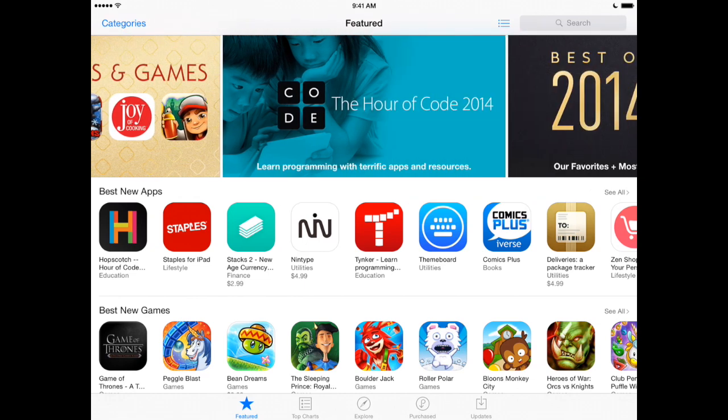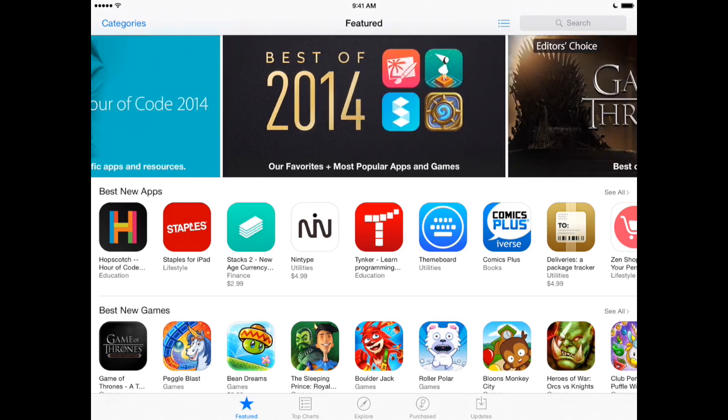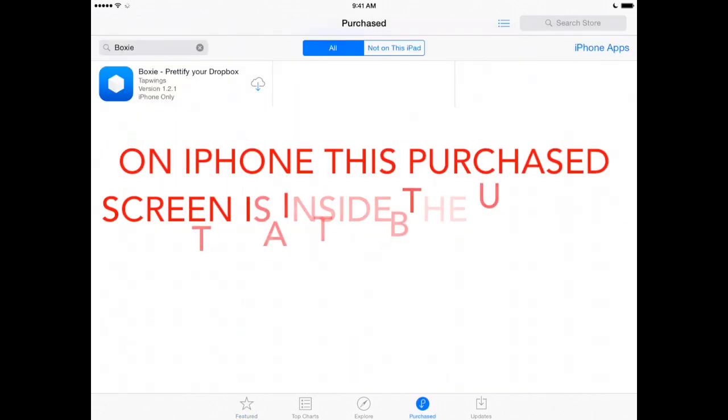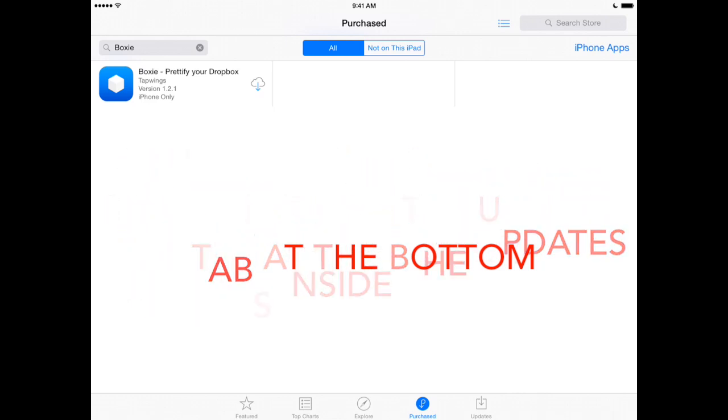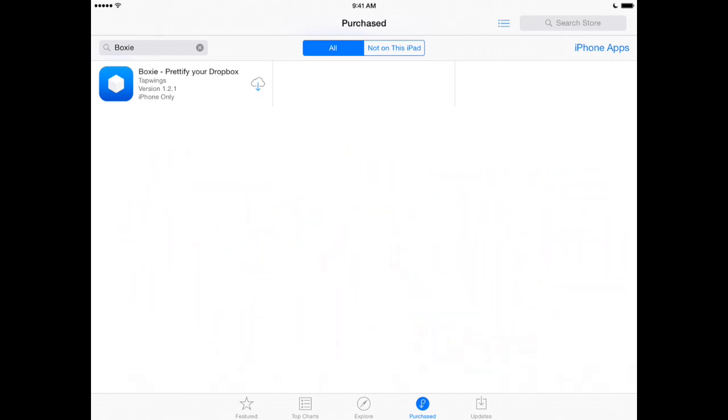So you can see I've got the App Store open here and if you look down here under the Purchased button, we'll tap that. Now there's a search box here that's available and I've already typed in an app that I have bought in the past but it's no longer available to buy again. However,